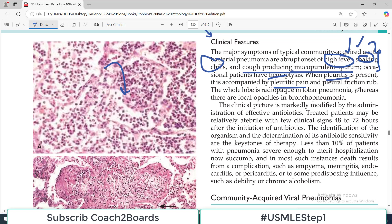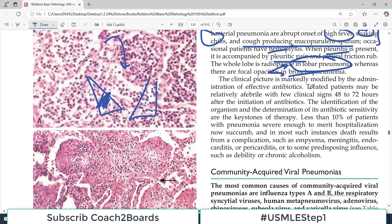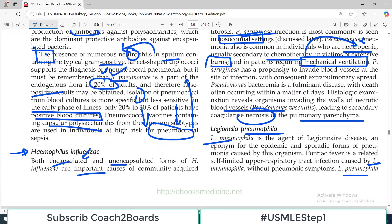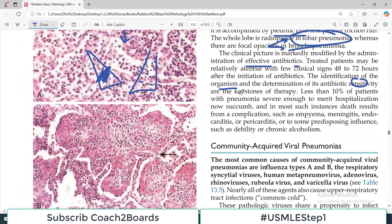On the radiograph, if the whole lobe is involved, we call it lobar pneumonia. If it is focal and patchy, we call it bronchopneumonia — so these are the two names commonly used. If the whole lobe is affected, lobar pneumonia; if there are patchy opacities on X-ray in one lung, that is bronchopneumonia. The clinical picture is markedly modified by the administration of effective antibiotics — treated patients may be relatively afebrile within just a few hours of giving antibiotics. Identification of the organism and determination of its antibiotic sensitivity are very important; signs and symptoms give you hints about which organism it is and which antibiotic to use.